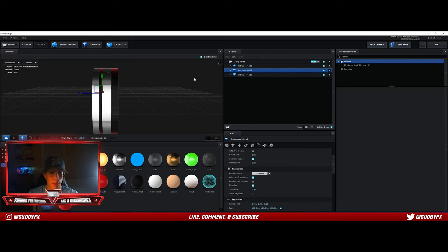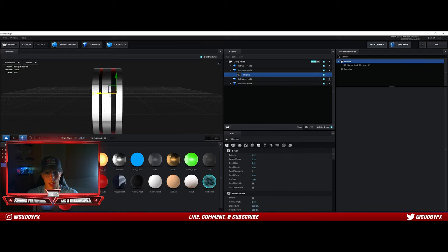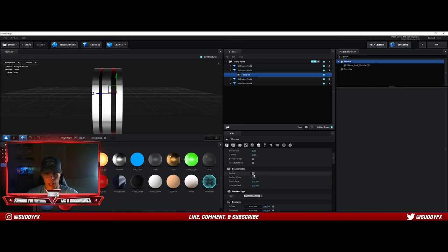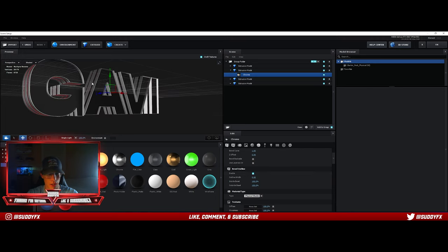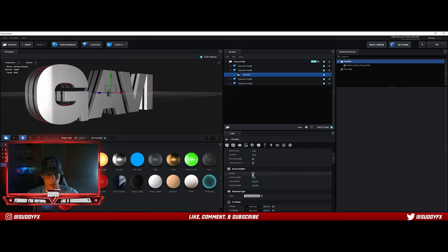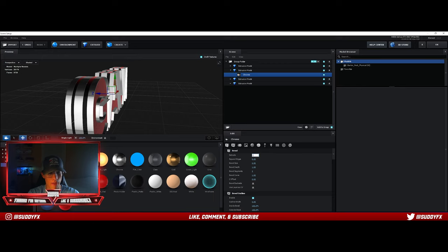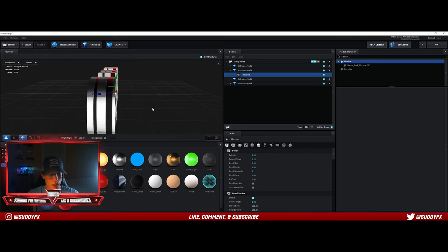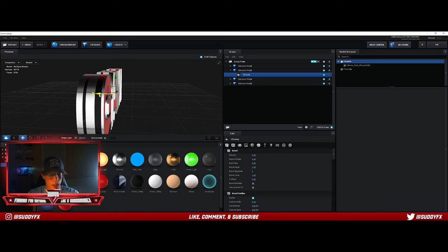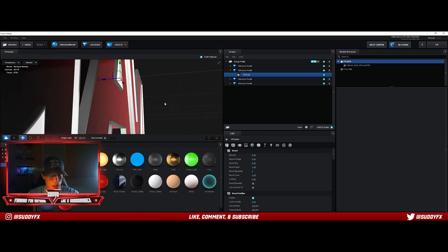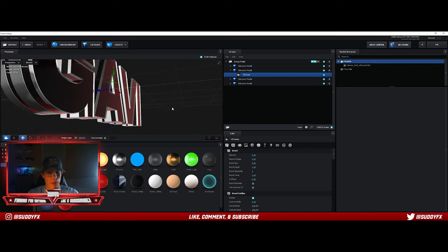Go back to that first one we put in the back, duplicate it again, and move it forward. This is how we get the outline at the front. Go down to where it says Bevel Outline and check Enable — now it's an outline. Change the extrude to about 0.5 — that looks solid. Some of these can be tweaked to your preferences. Have it a little bit out just so you can see that 3D effect, but not too much.